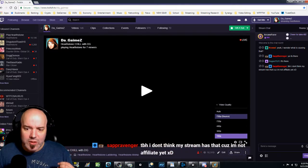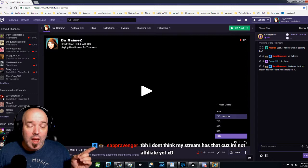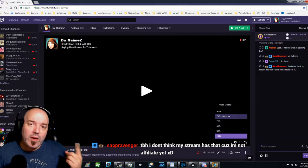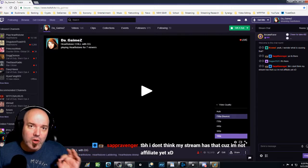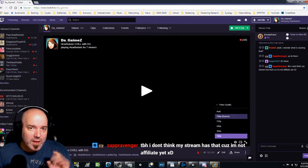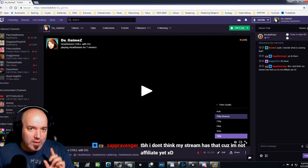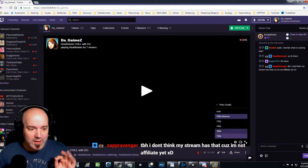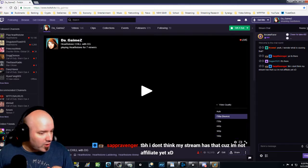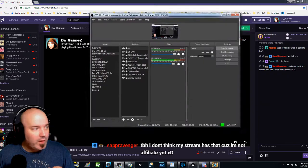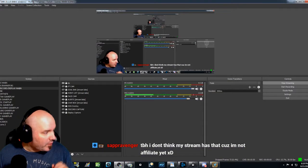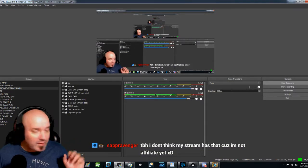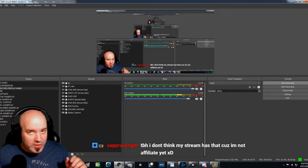To be honest, I don't think my stream has that because I'm not affiliate yet. And I will tell you what, SAPs, I go to your stream and your quality is absolutely perfect. But here's my thing to tell you guys. And this is something I'm going to show you here within the program that I'm in right now. This is actually important for people that are streaming.